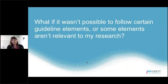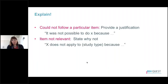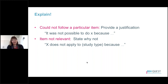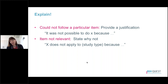What if it's not possible to follow all of the guideline elements, or you identify some elements that aren't relevant to your research? The most important thing is to explain. If you couldn't follow a particular item, provide a justification: 'It was not possible to do this because...' and explain why. If the item is not relevant, just say why not: 'X does not apply to our study because...' and give your reason.